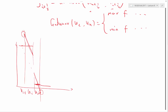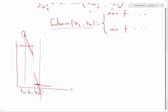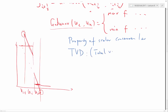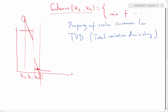You can actually prove that if you follow a good enough scheme, and if you are using very accurate time integration, as long as you don't reconstruct an oscillatory solution, you would never get an oscillatory solution. That's a property of the scalar conservation law called TVD, or total variation diminishing. The exact mathematical definition of that is a little bit tedious.